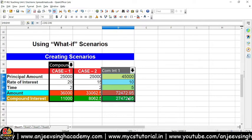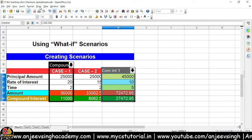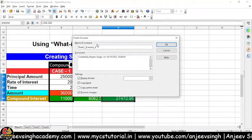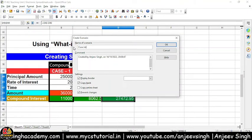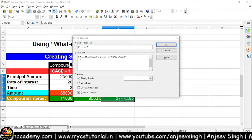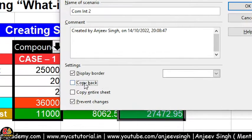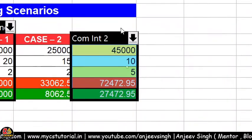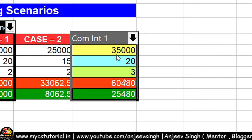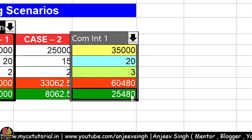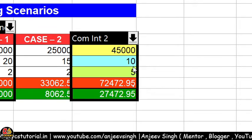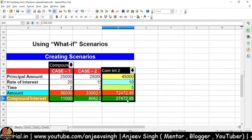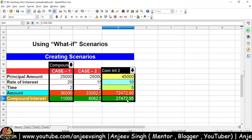Ab dekh sakte hain 45,000 likh diya, rate of interest ko main yahan pe 10 kar deta hoon, time ko main yahan pe 5 kar deta hoon, aur iske hisaab se humari values aa jaati hain. Ab main kya karunga — is value ko phir se select karunga, kyunki abhi maine value ko change kiya hai. Change karne ke baad wapas main jaaunga Tools menu pe, aur Tools menu ke andar Scenarios option lunga. Is dialog box ke andar maine scenario ka naam diya: Component Test 2. Iske baad seedha OK button pe click karunga. Ab aap dekh sakte hain ki aapke paas do scenarios hain — Scenario 1 ke hisaab se 35,000 aur 3 ke hisaab se value aapko dikh rahi hai, aur Scenario 2 mein 45,000 aur 5 ke hisaab se aapka value aa raha hai. Is tariqe se aap scenarios bana sakte hain. I hope ki aapko yeh scenarios samajh mein aa gaya hoga.